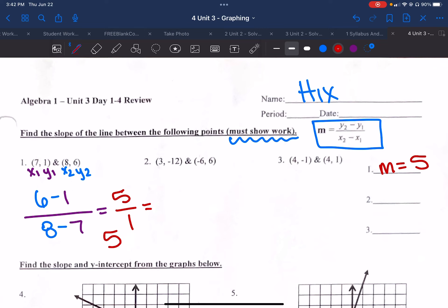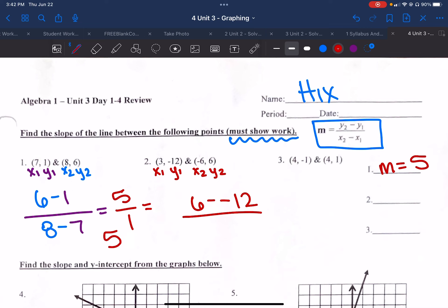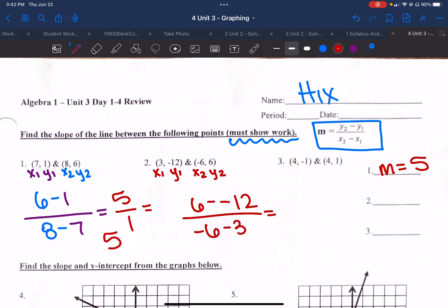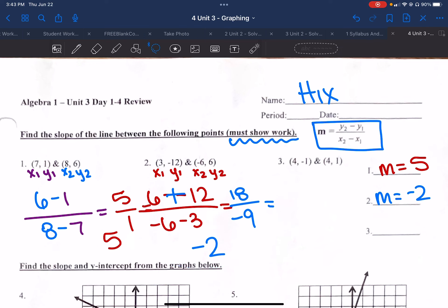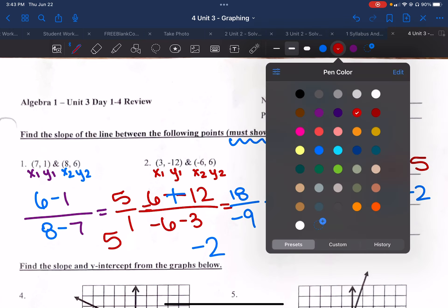We're going to keep doing that over and over again. Label x1, y1, x2, y2. y2 is 6 minus y1 which is negative 12 — notice that negative, negative there. That's over x2 which is negative 6, minus 3 which is x1. That negative, negative actually just makes a positive. So I have 18 over negative 9, which gives me negative 2.